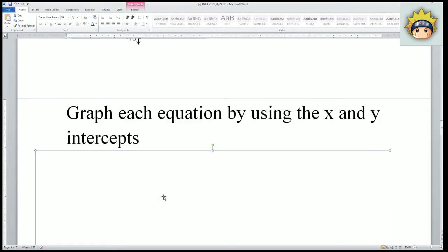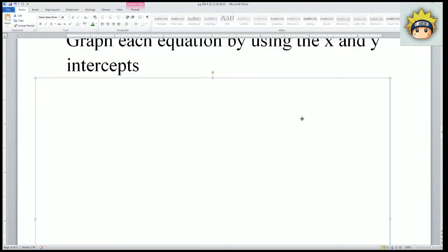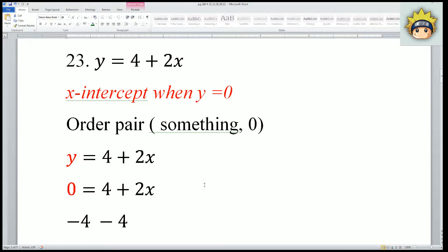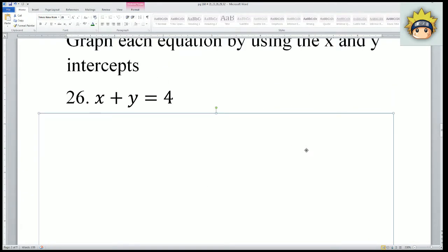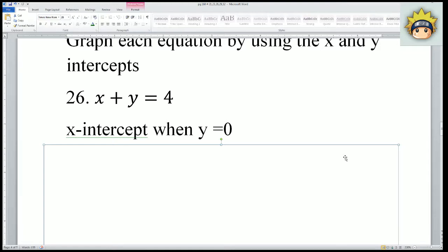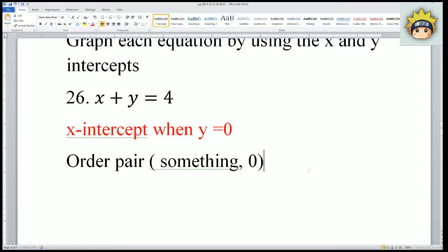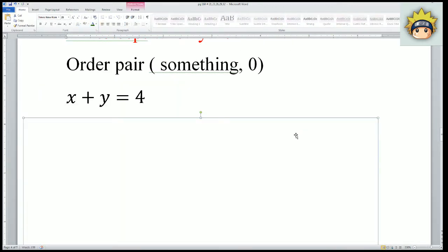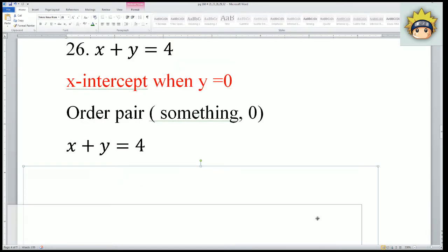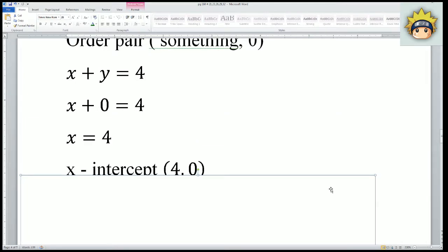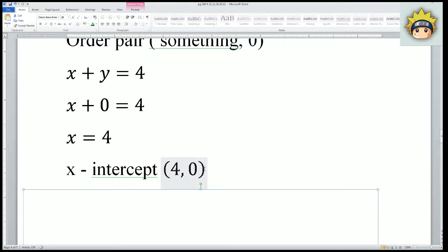The next one, number 26, has the same instructions: graph each equation by using the x and y intercept. I'm going to move a little bit faster; for a more detailed explanation, please refer to number 23. The x intercept is when y equals to 0, and it is an order pair of something comma 0. I rewrite the equation, substitute y equals to 0, and simplify: x plus 0 equals to 4, so x equals to 4. The order pair for the x intercept is 4 comma 0.